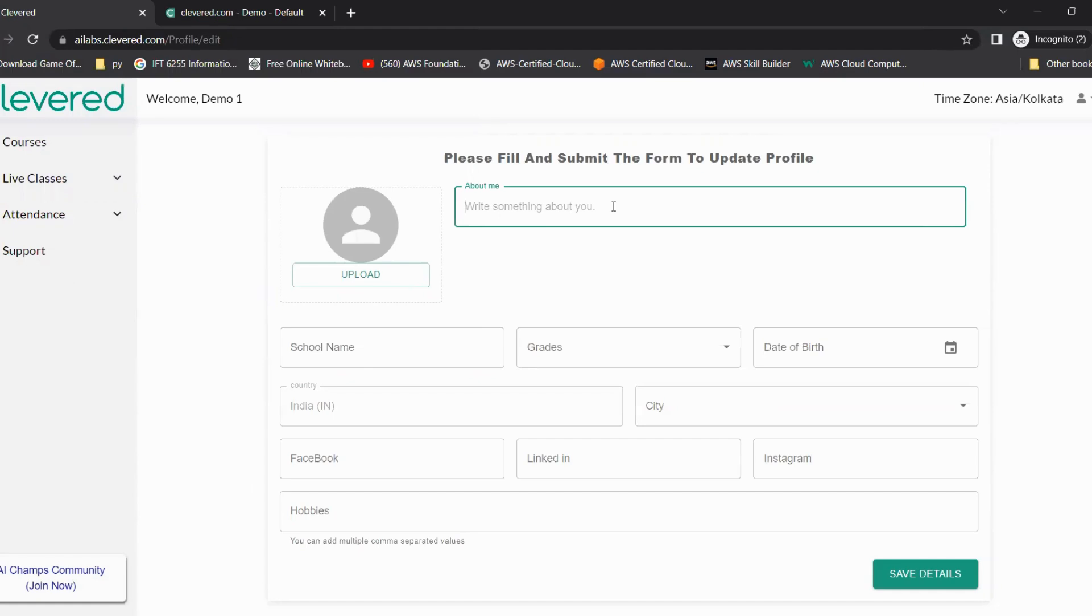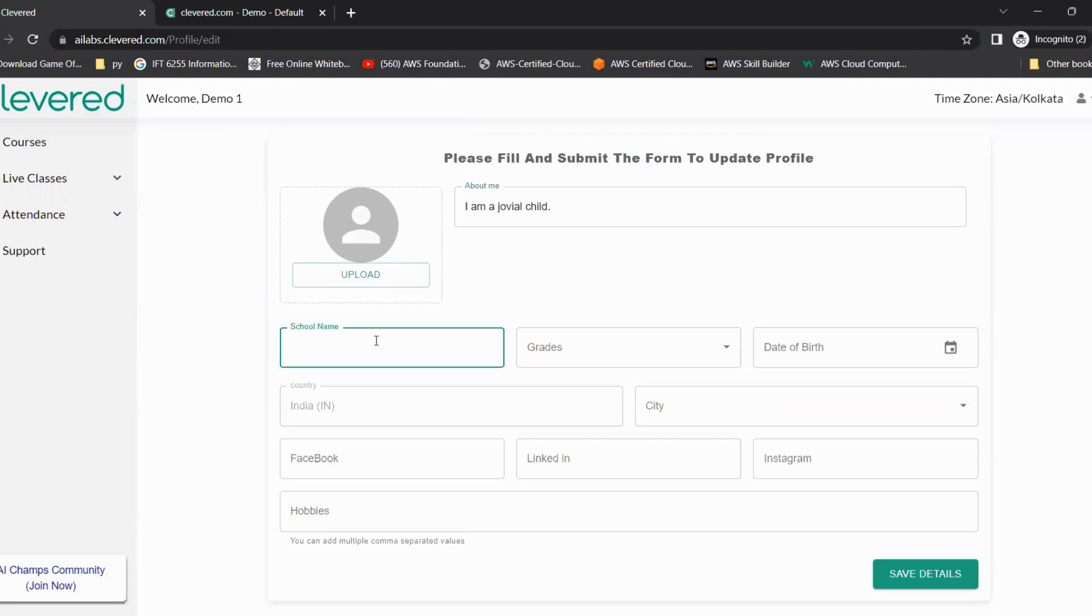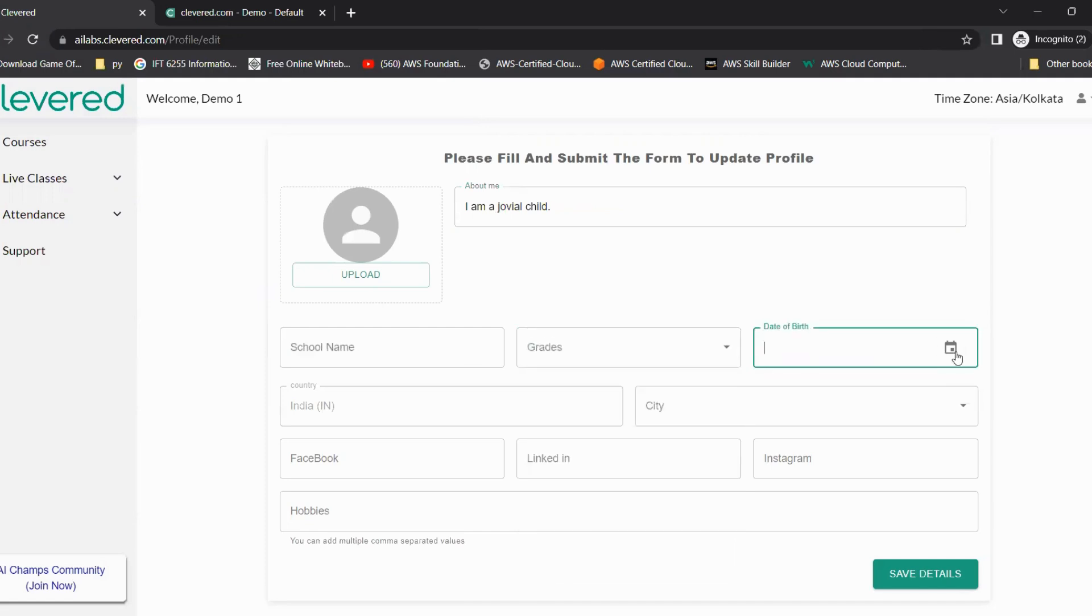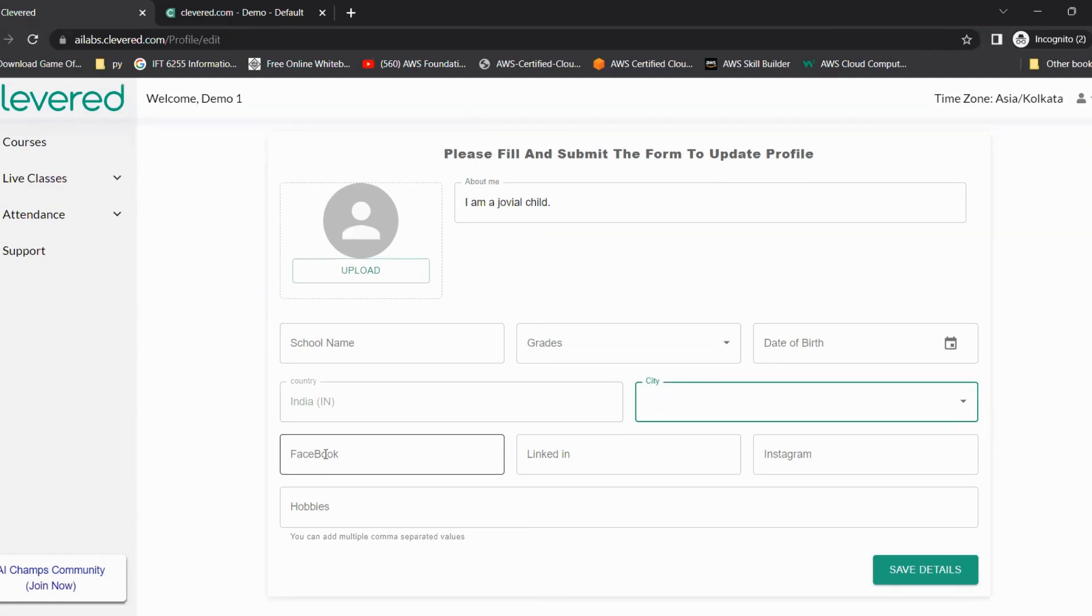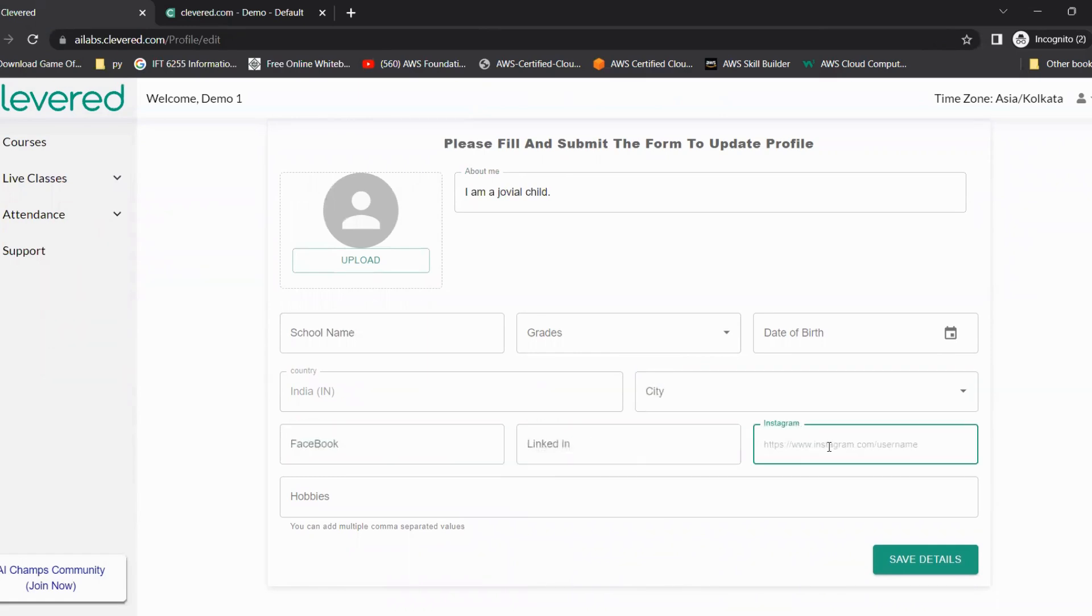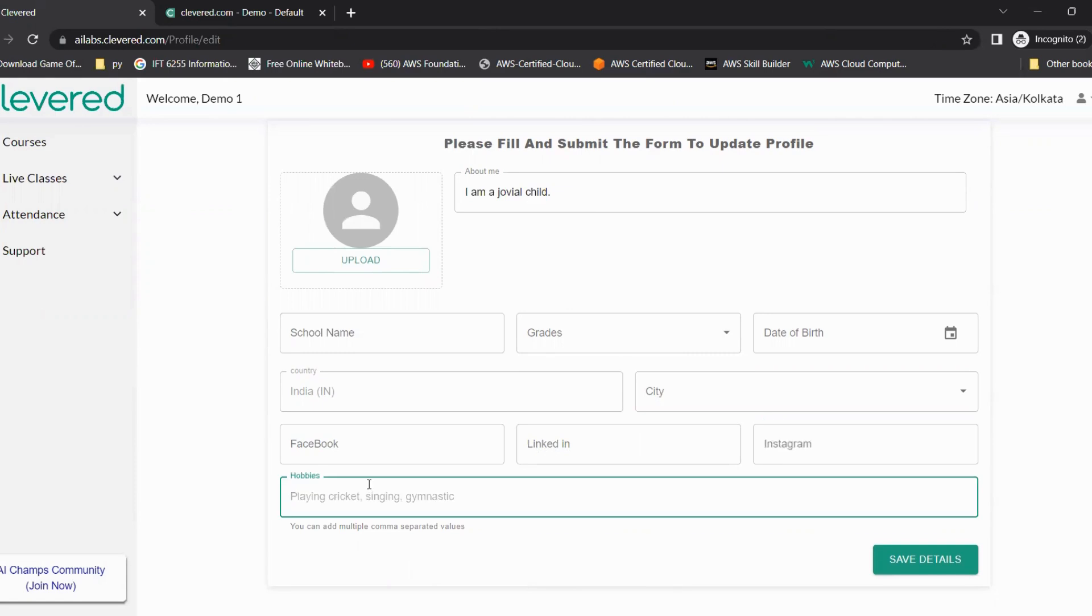For example, I'm writing 'I am a jovial child' or anything, whatever they feel like is best to describe them. They can write their school name, select the grade they are in, select their date of birth. The country comes automatically and they can select the city. The parents can give their Facebook, LinkedIn, Instagram handle so that it can help us feature the child if they are making some extraordinary project. And then, separated with commas, they can write their hobbies, like I'm writing dancing, singing, or anything. And once they're done, they can click on save details.